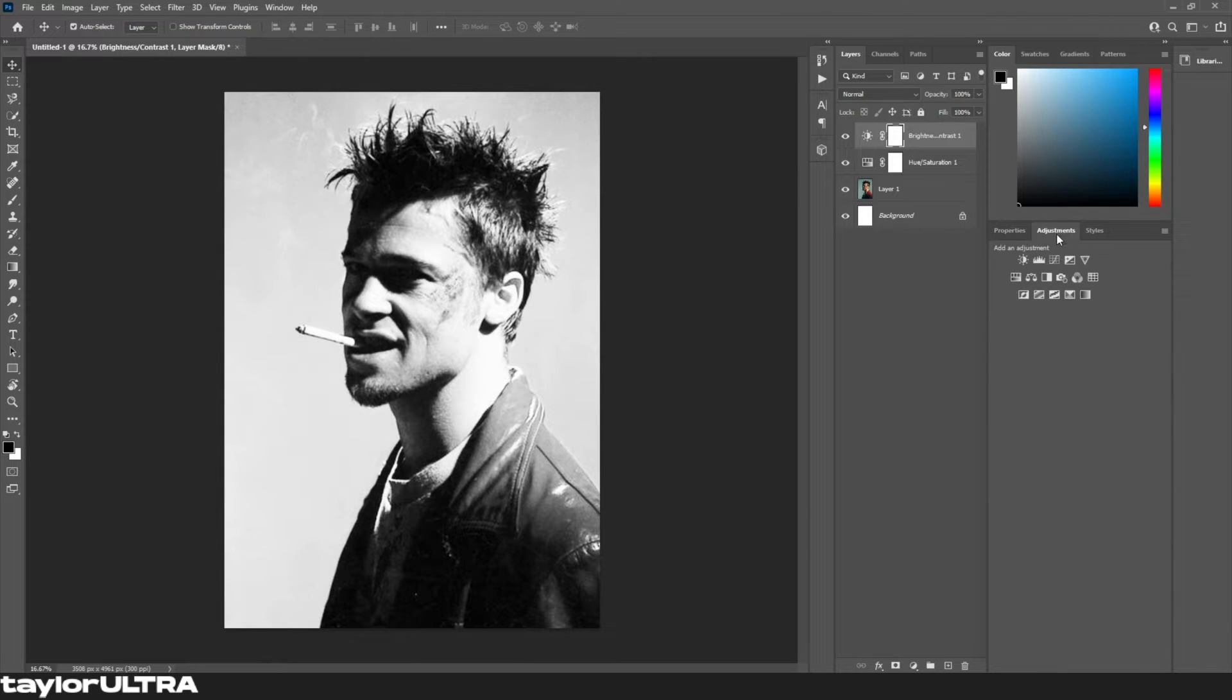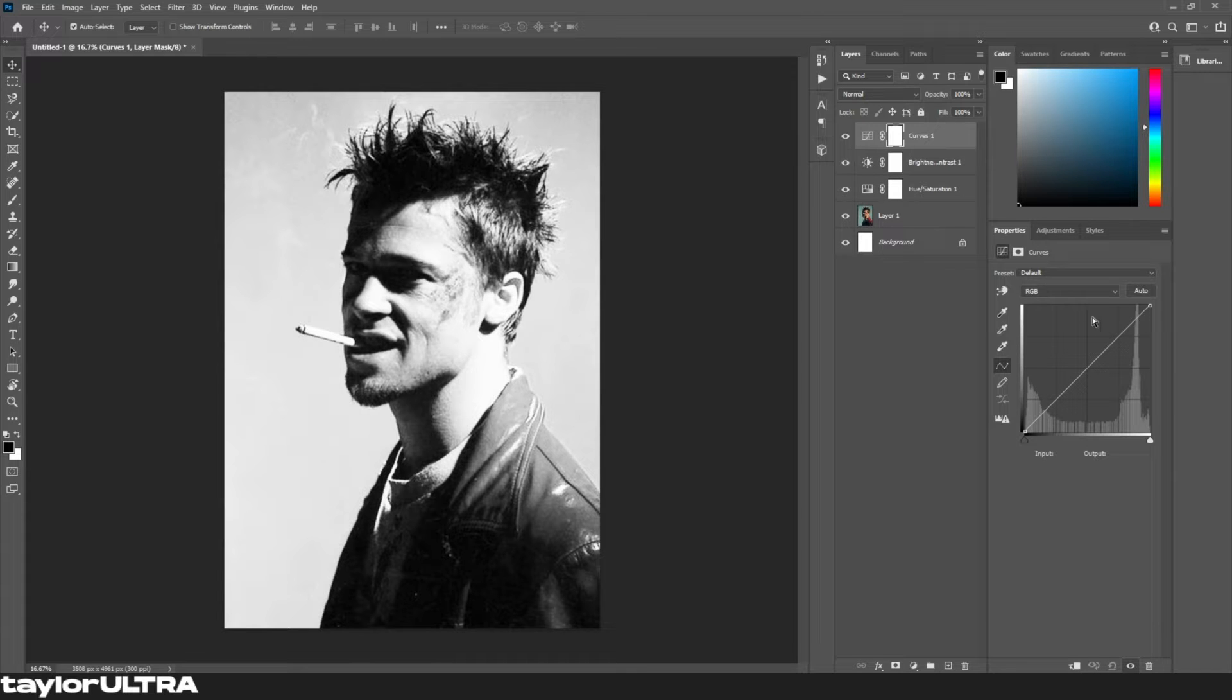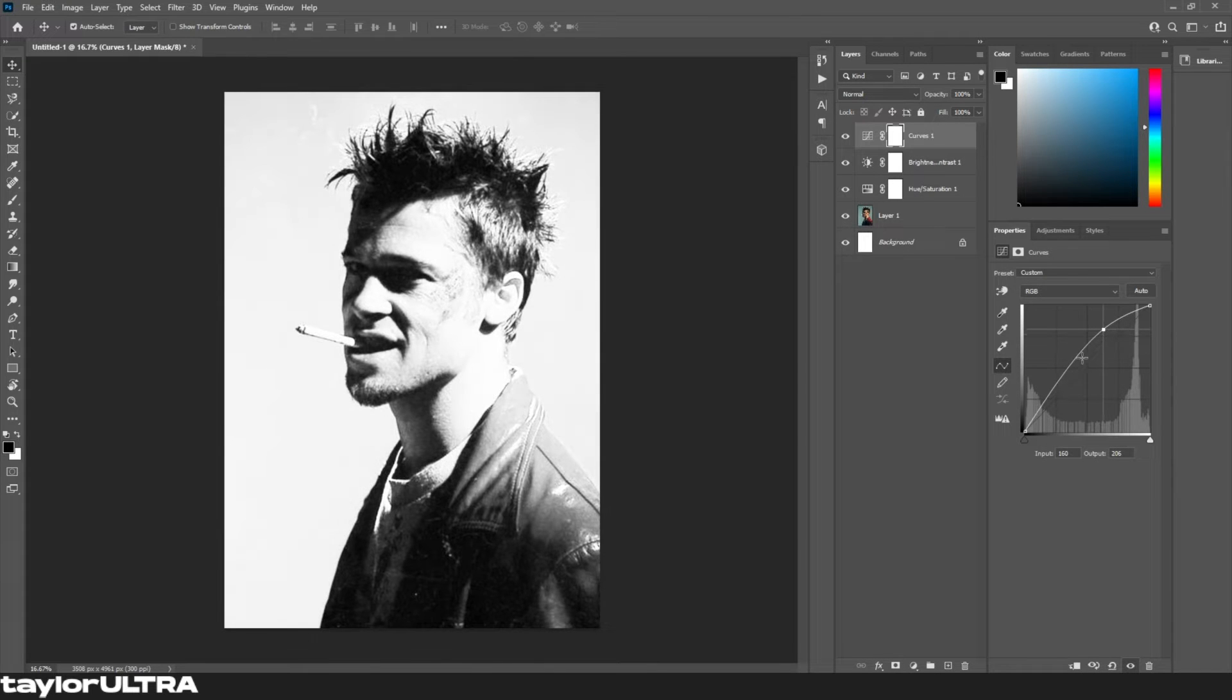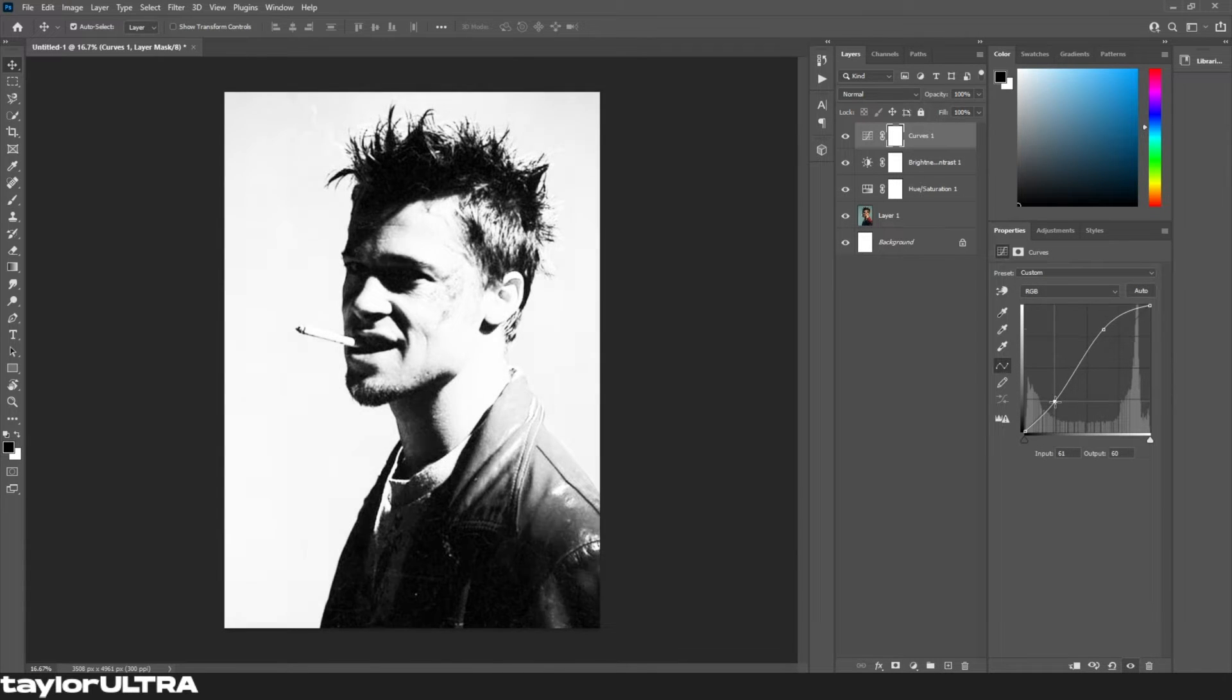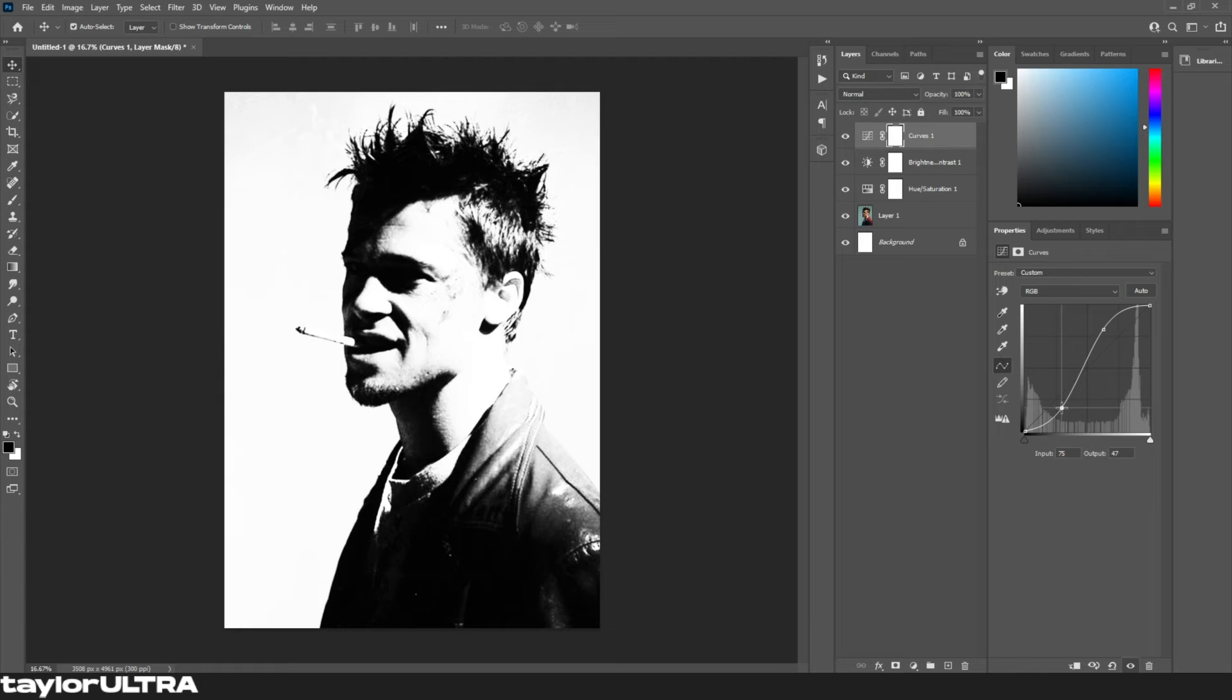Next we're gonna go to adjustments and select curves, and then using two points in the graph we're gonna make an S shape, which you can see significantly increases the contrast.